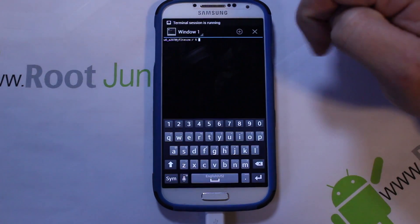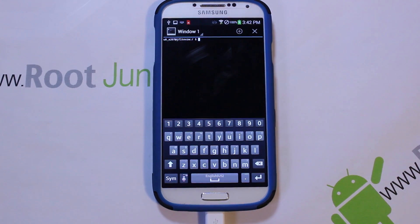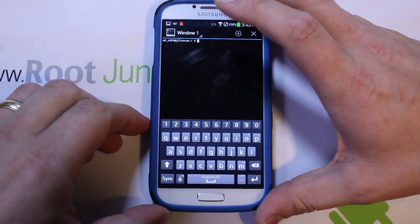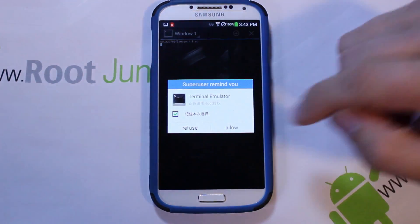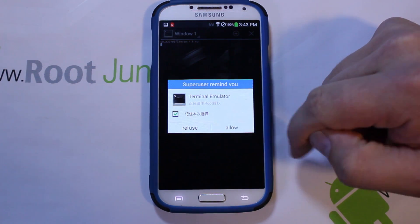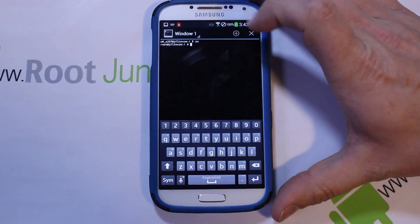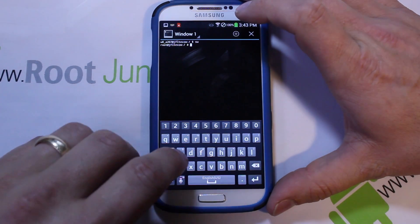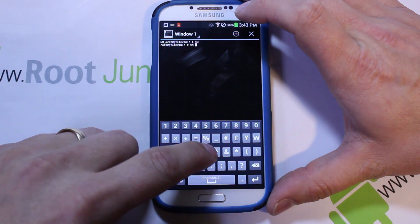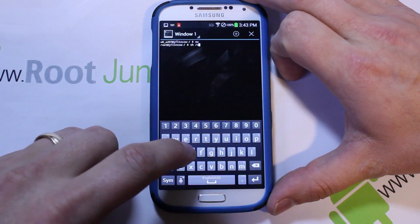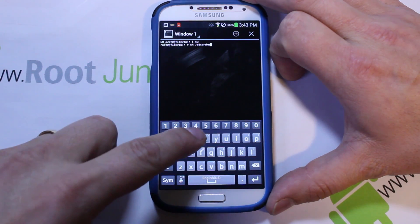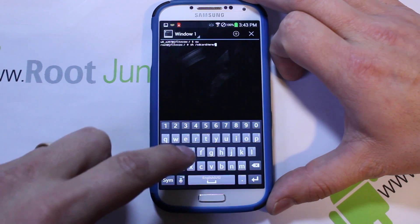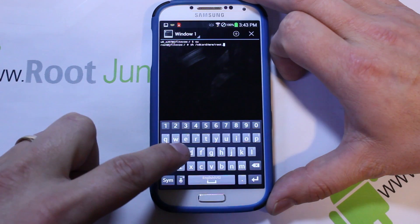Download Terminal Emulator, hit Open once it's downloaded, and come into it. This is where you're going to manually flash that file. You can go ahead and unplug your phone at this point — it's not important anymore. From here, type in `su` and hit Enter. It's going to ask for superuser access via the Chinese superuser — go ahead and allow it. Then type in `sh /sdcard/mrw/root.sh` and get ready to hit Enter.